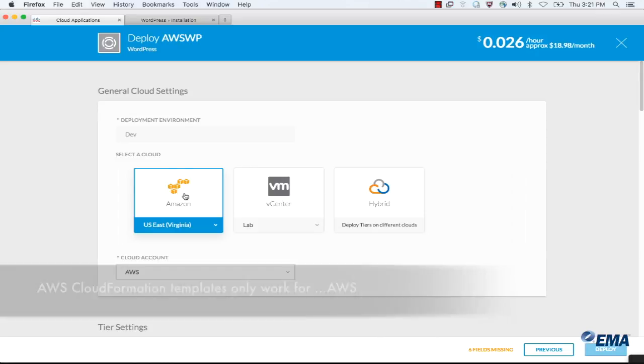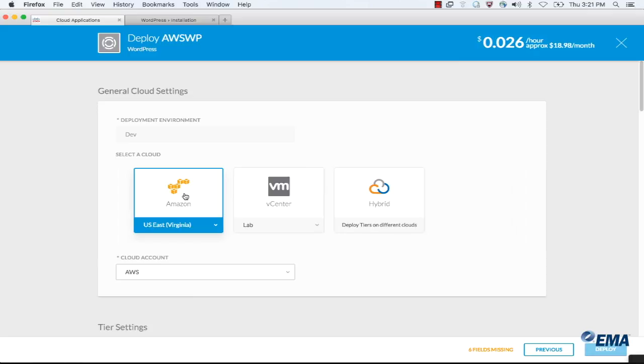Excellent. What you can, of course, also do is take a look at what the cost is going to be across any of those clouds. But we are at the end of our time today. This was another episode of EMA Product Reviews. Thank you very much, Zach. Thank you.